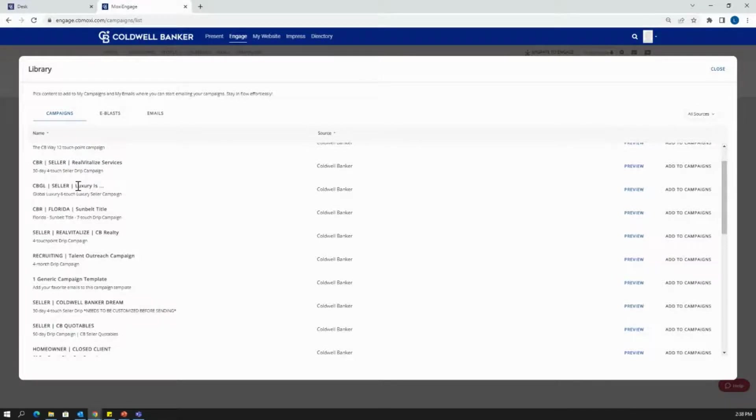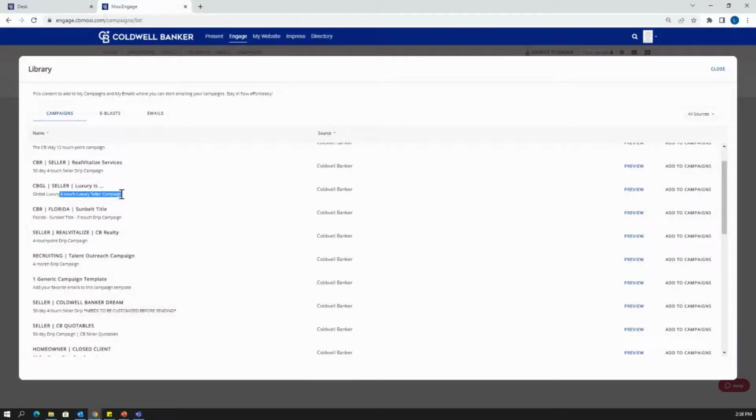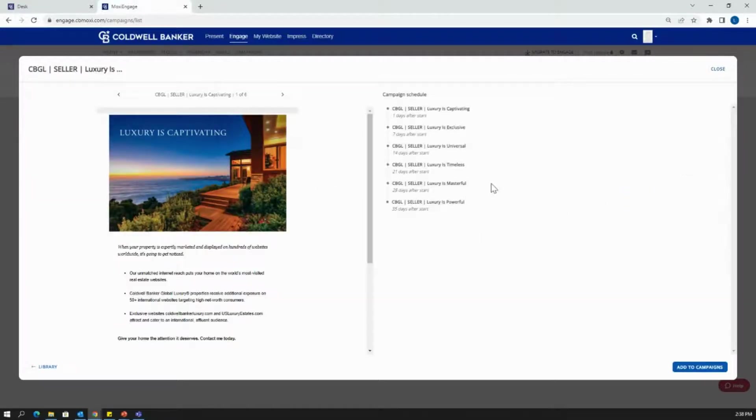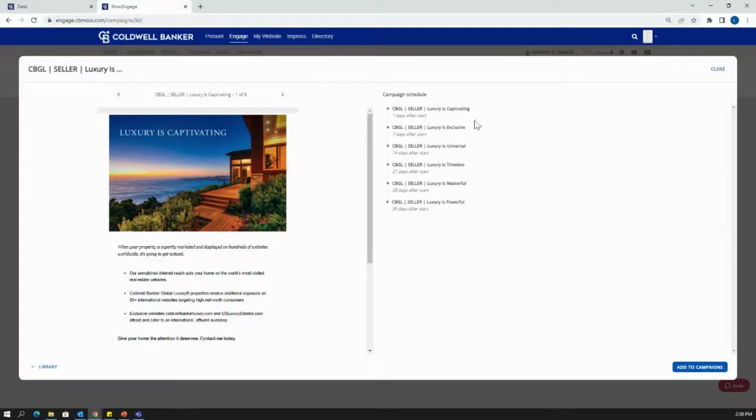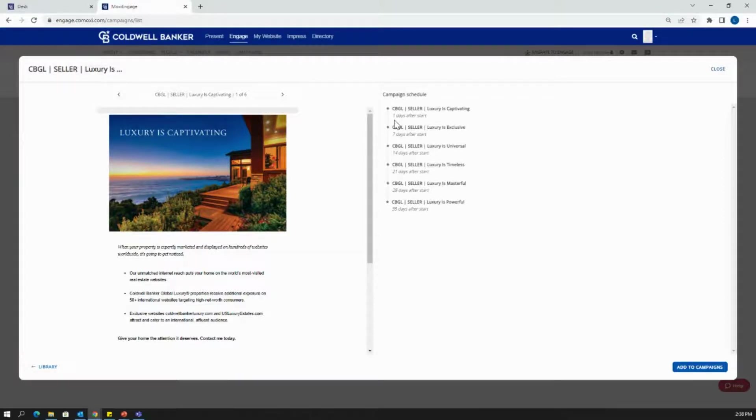So there is a global luxury selling campaign already created. It's going to be a six-touch luxury seller campaign. So that means that there are six emails that are comprised of this campaign. I can preview this campaign if I'd like. Here you can see the campaign schedule. It's going to show the titles of each of the different emails. It's also going to give the frequency of when these emails are going to be sent out. So this one goes out every seven days. So it'll go out from the first day after we set this campaign and every seven days following that day.